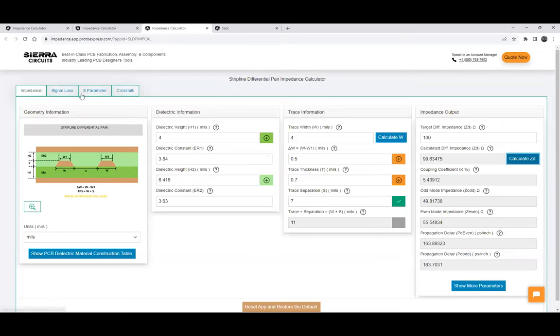We also have other calculators along with the impedance calculator. You can check those out as well — including signal loss, best parameters, and crosstalk.